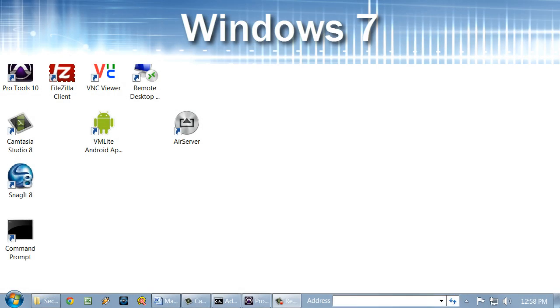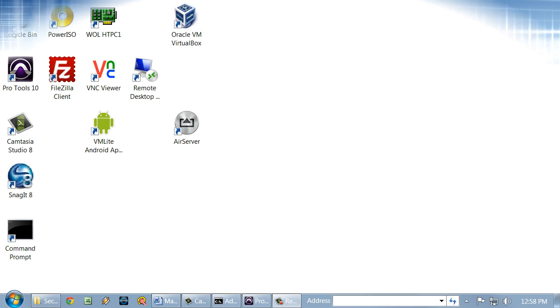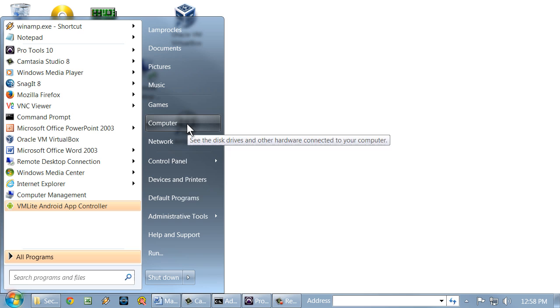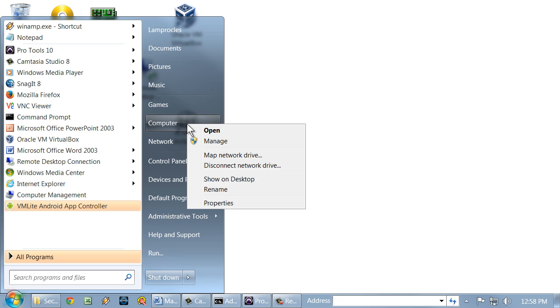Okay, we have Windows 7 running here. Let's talk about service packs. To find out the service pack level of Windows 7, we would navigate to Start, then right-click Computer, then select Properties.